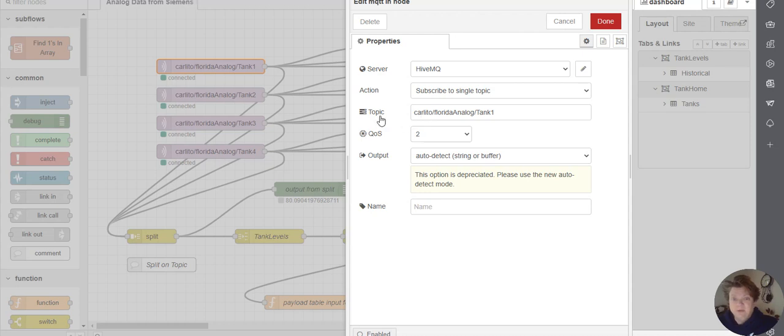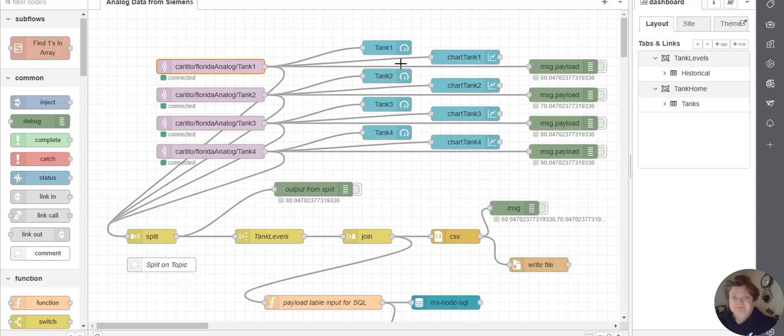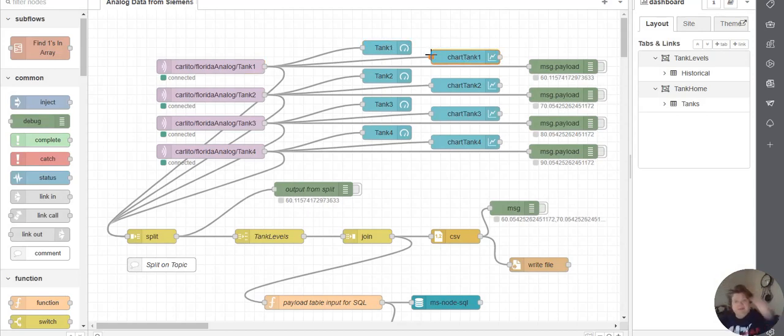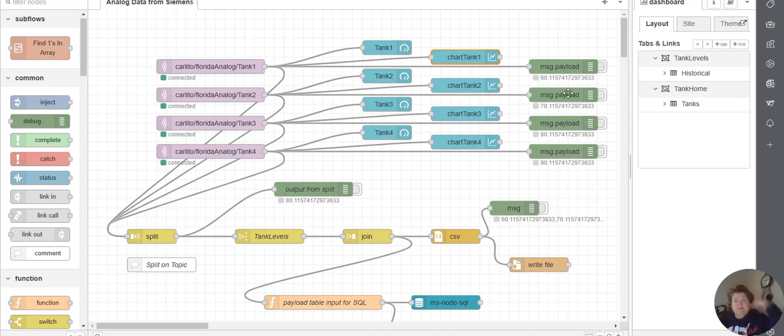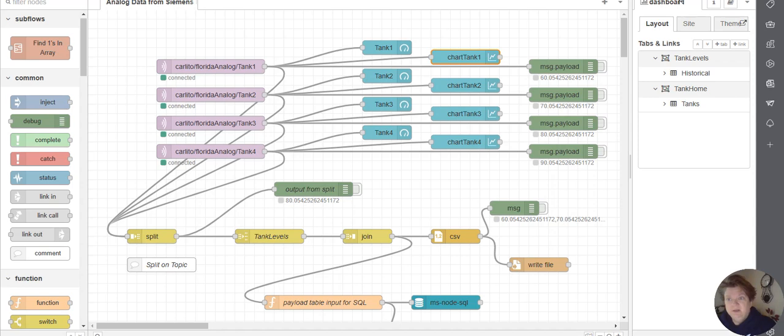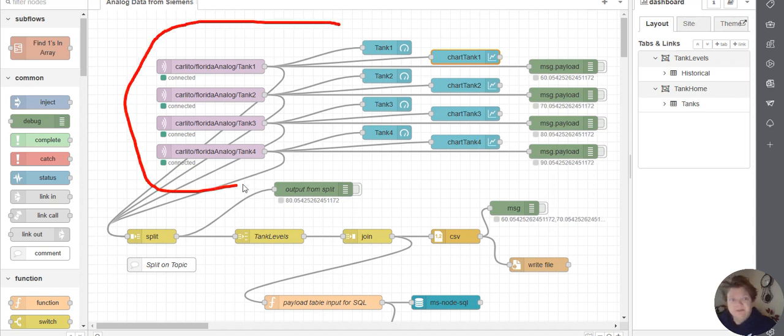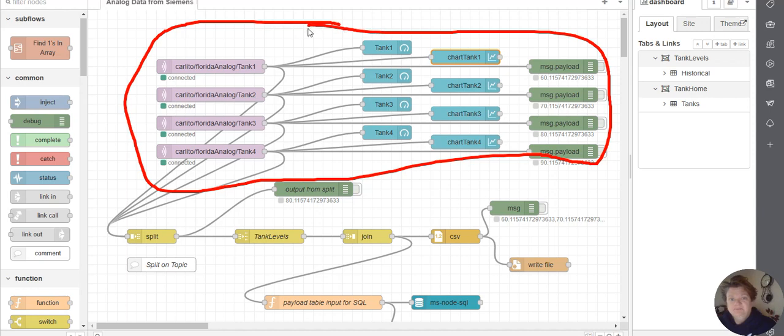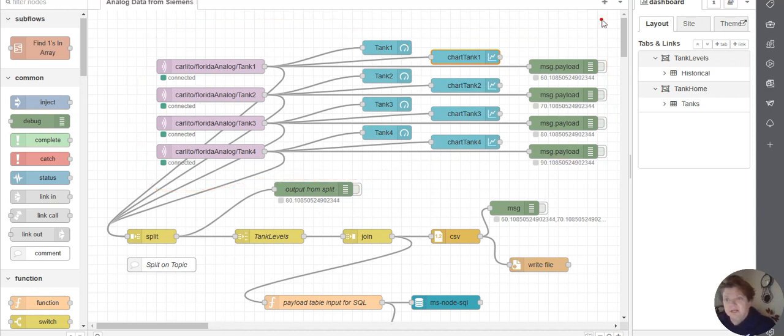We've got the MQTT coming across. I'm using HiveMQ. And we are looking at individual topics for each tank. And this is the display nodes. This message payload here is for the purpose of troubleshooting.